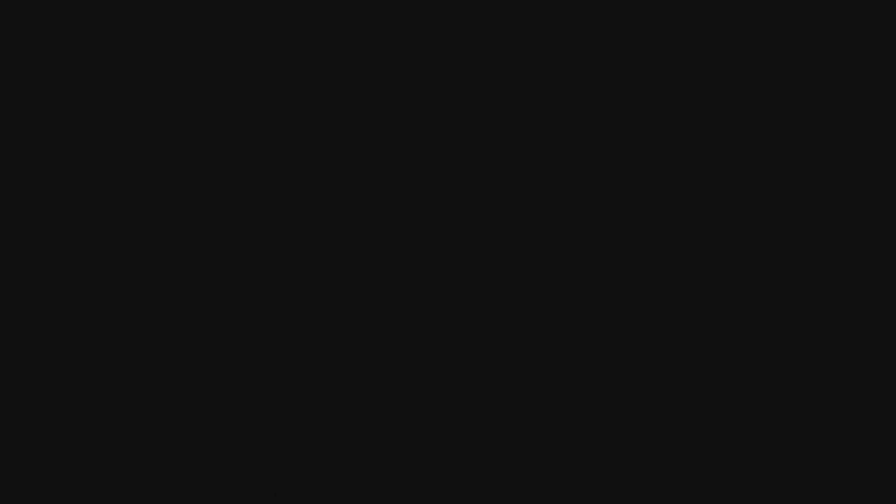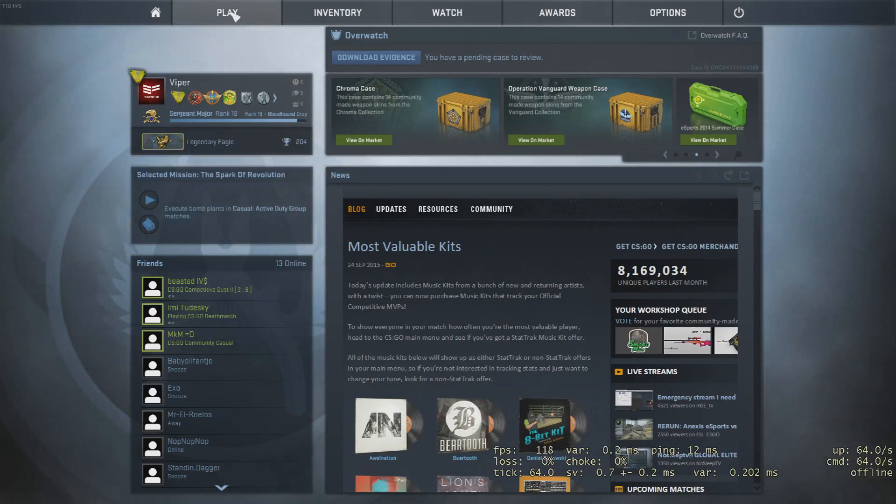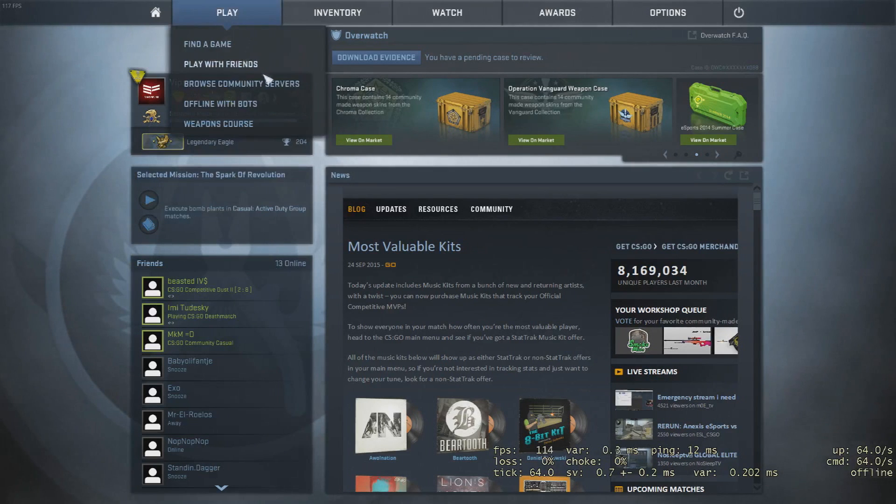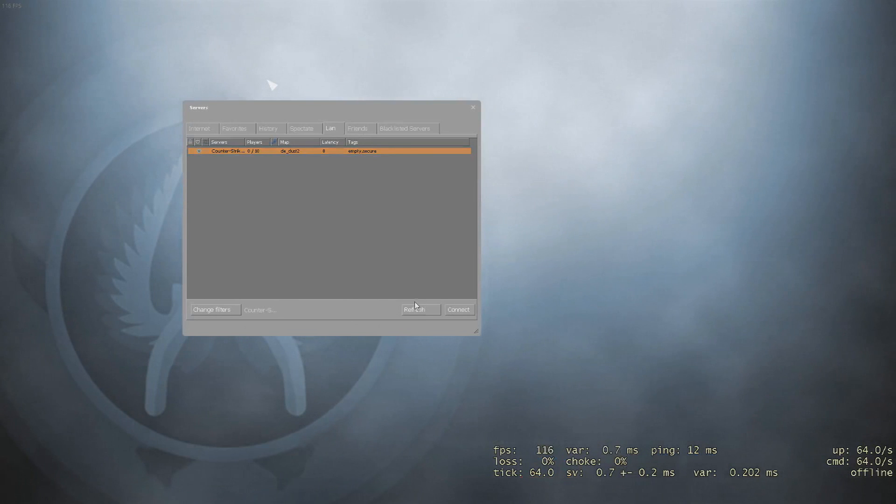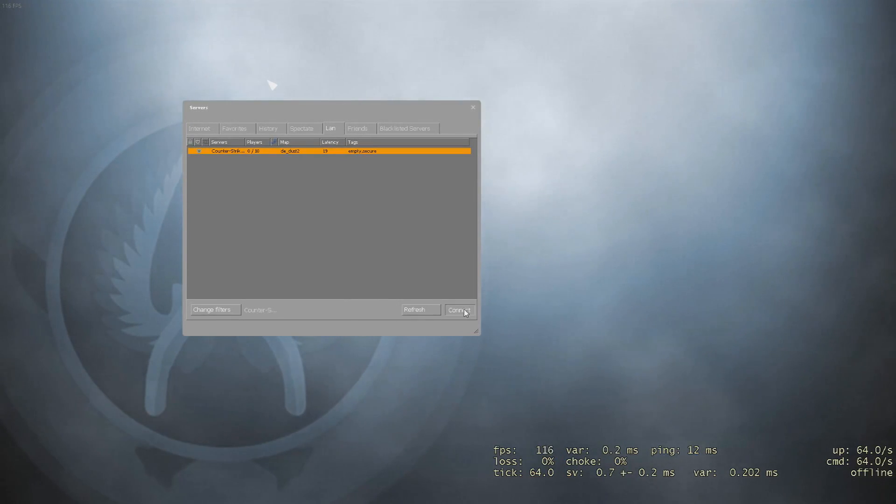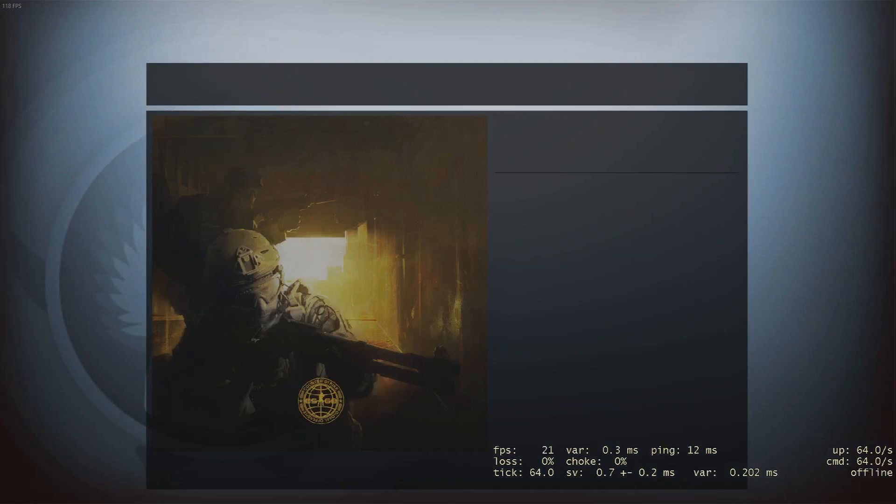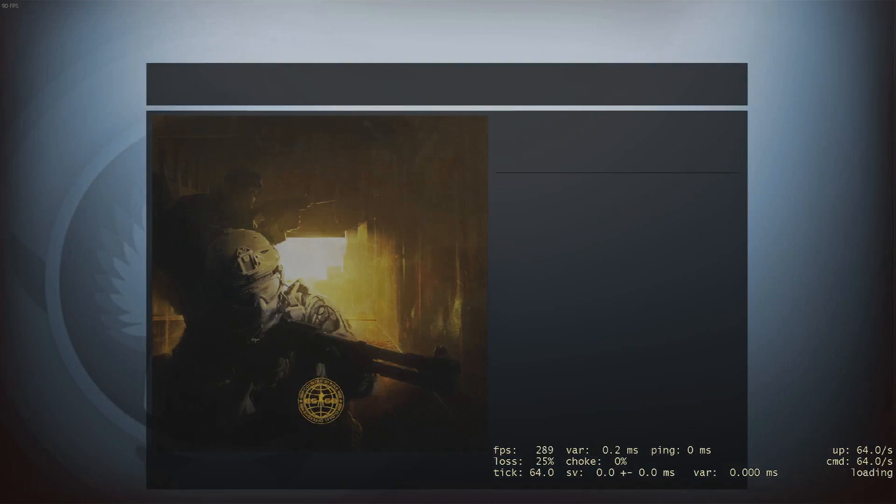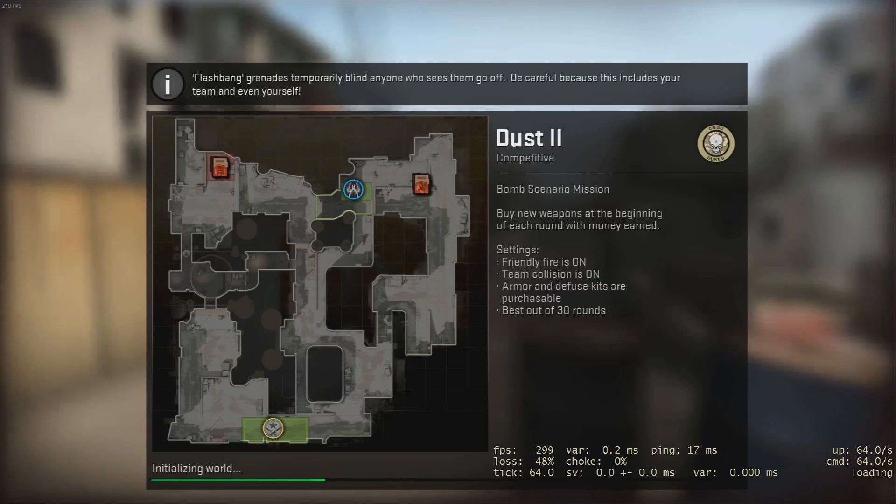Go into Counter-Strike and connect like you normally would by clicking play, go to browse community servers and click LAN. Just refresh a couple times to make sure it's already started. Then you just connect and it'll start loading.